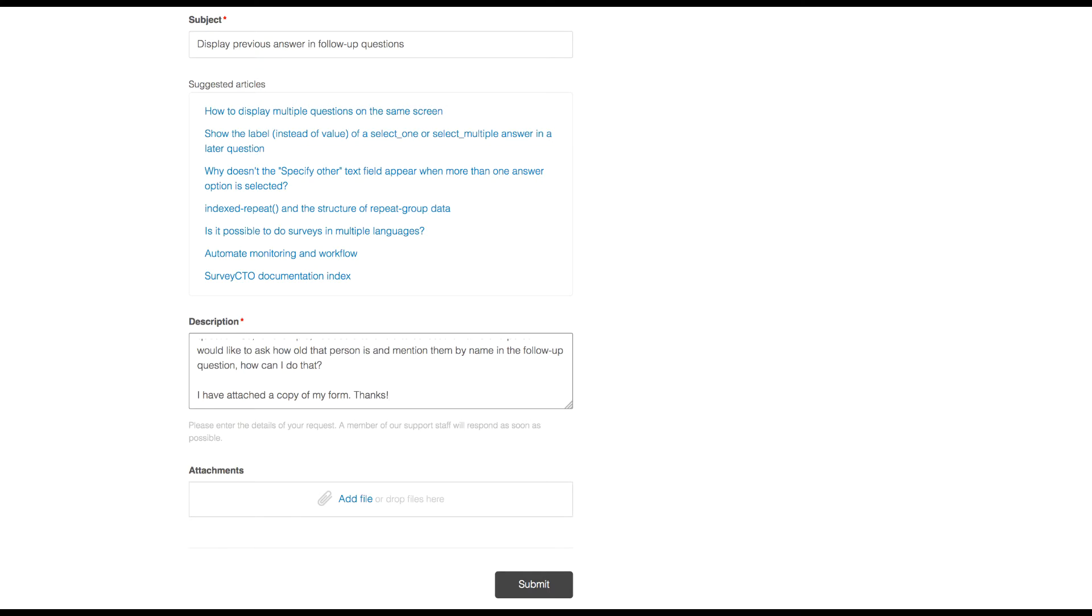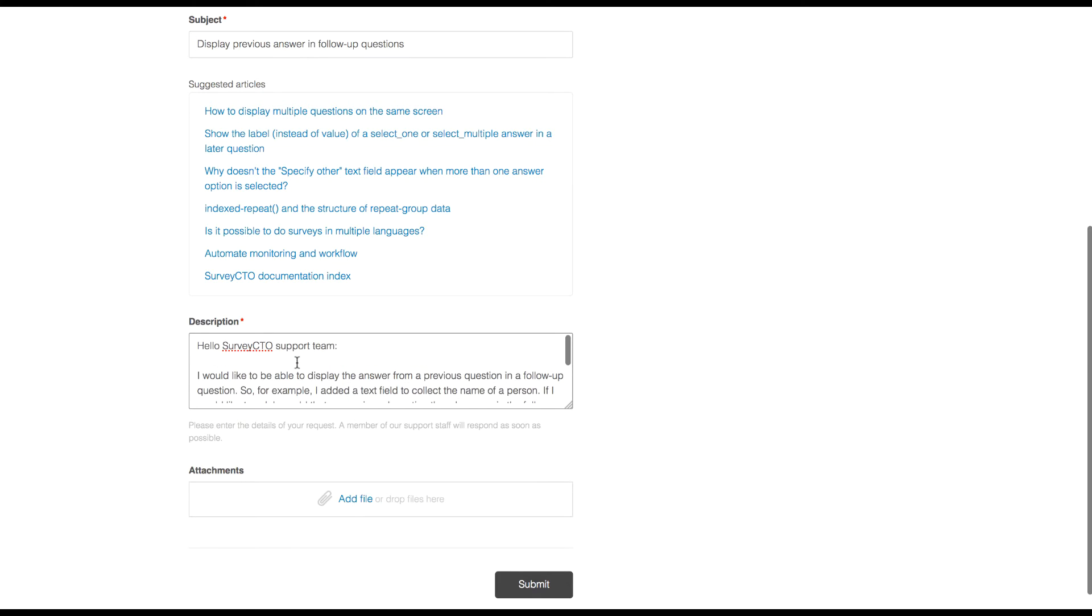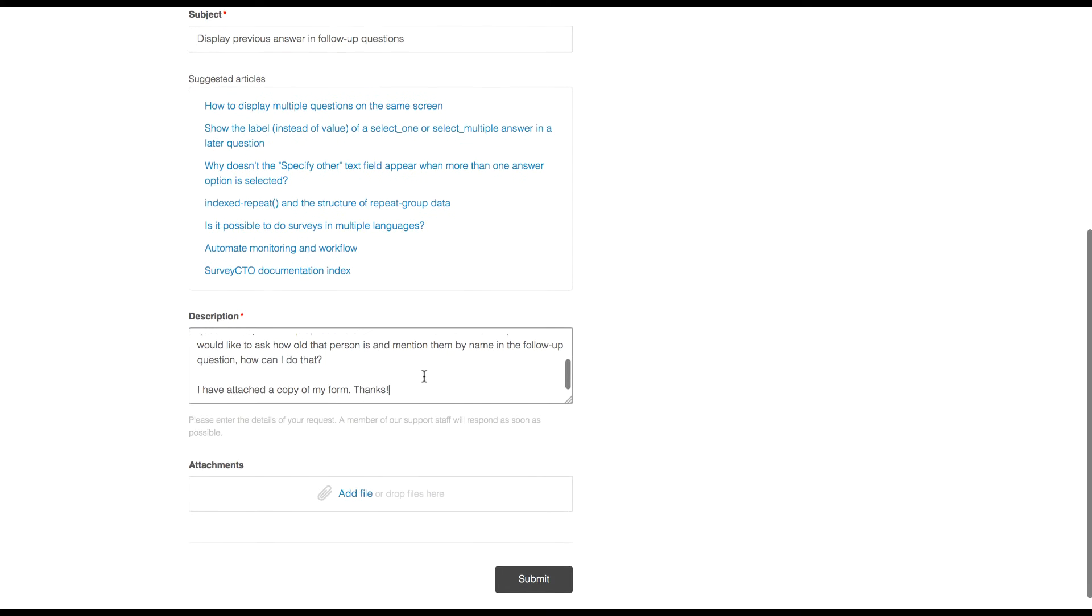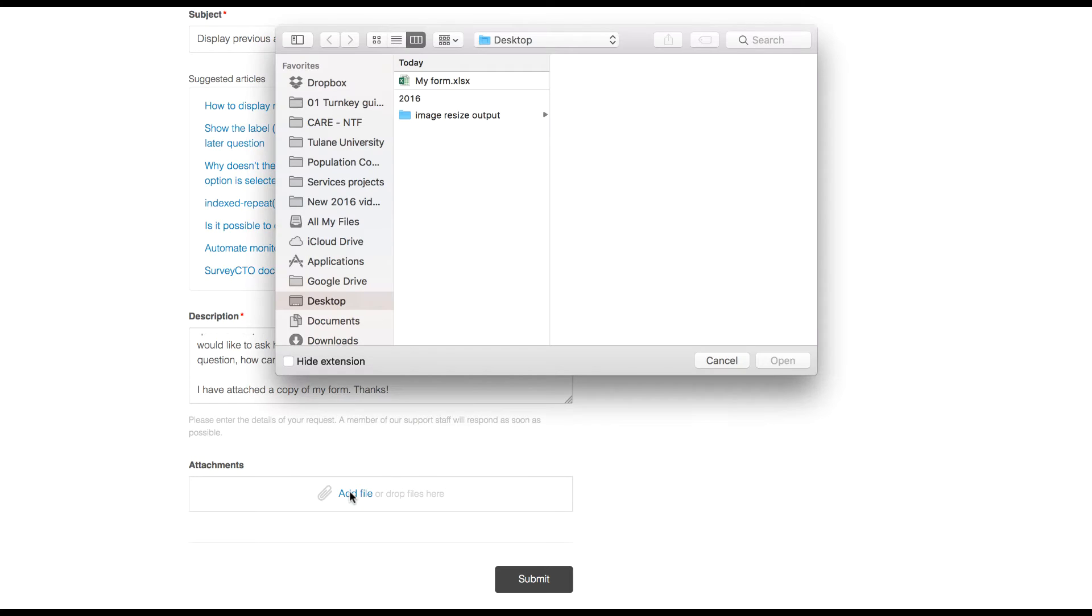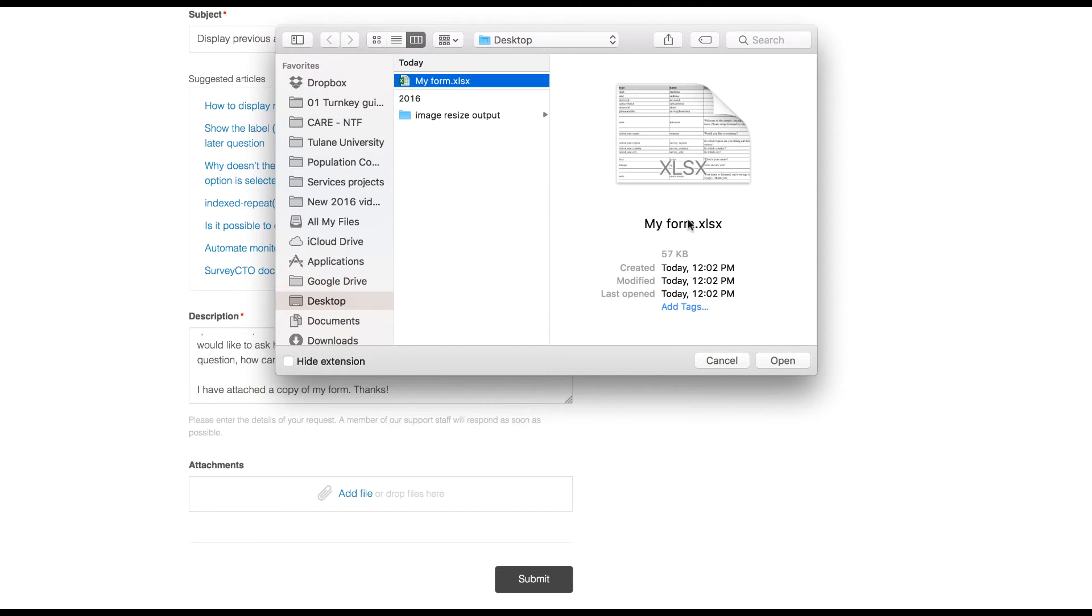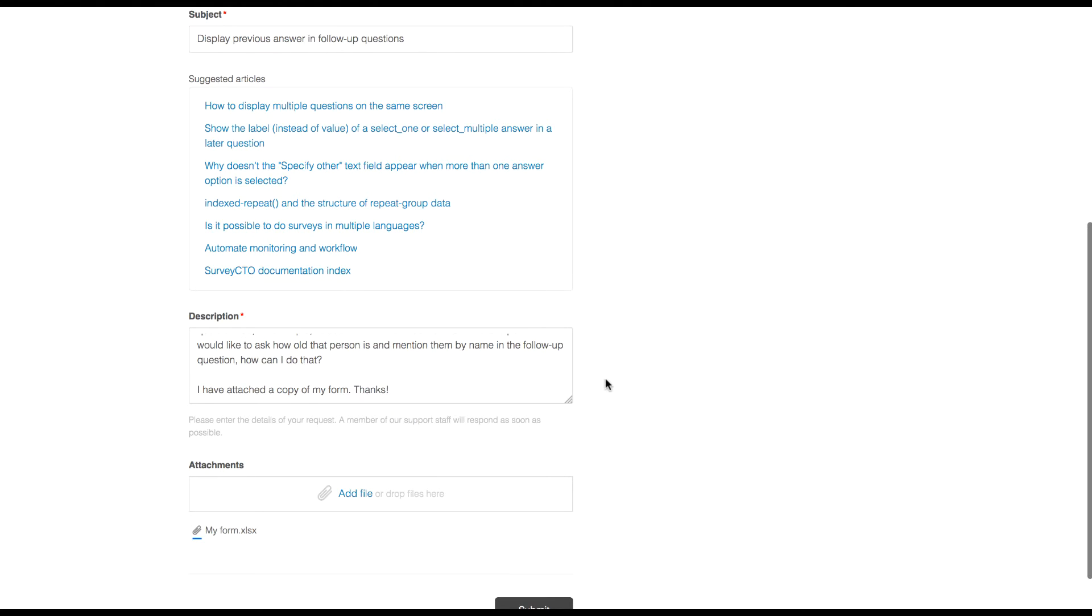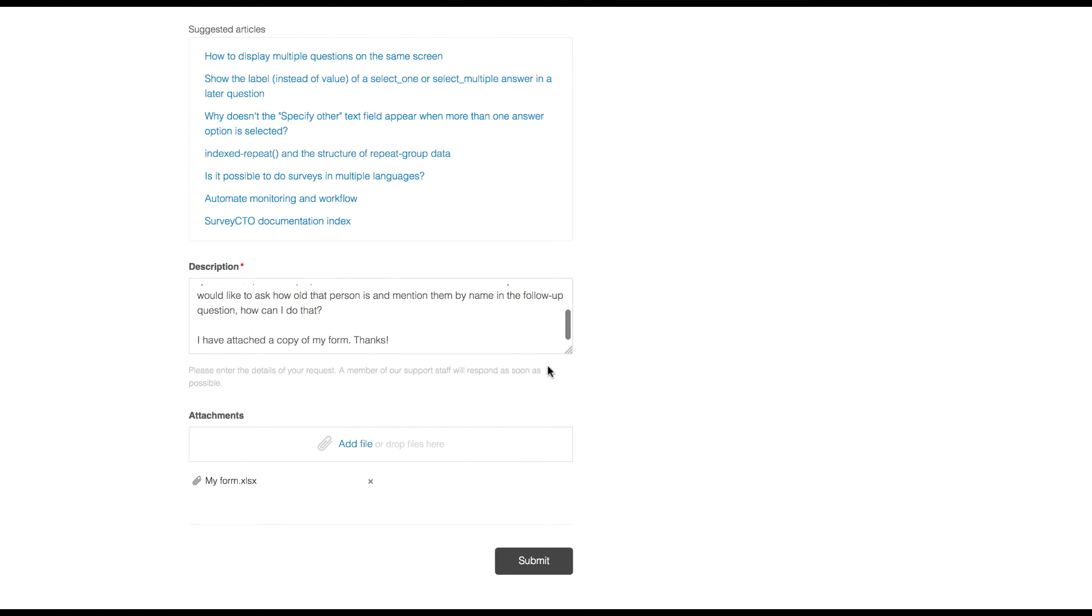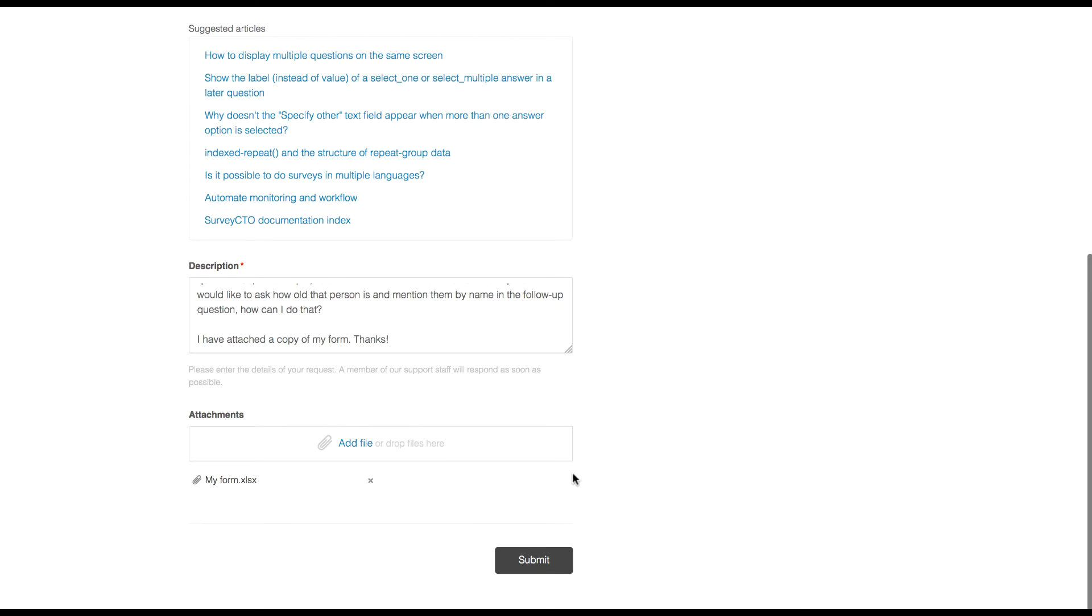My support request is now complete. I'm going to attach a copy of my form design in Excel format as well. If you're working in the online form designer look for the export button at the top. Also consider including any other attachments that make sense. For example CSV files for preloading. I'm happy with my request now so I'm going to go ahead and submit this.